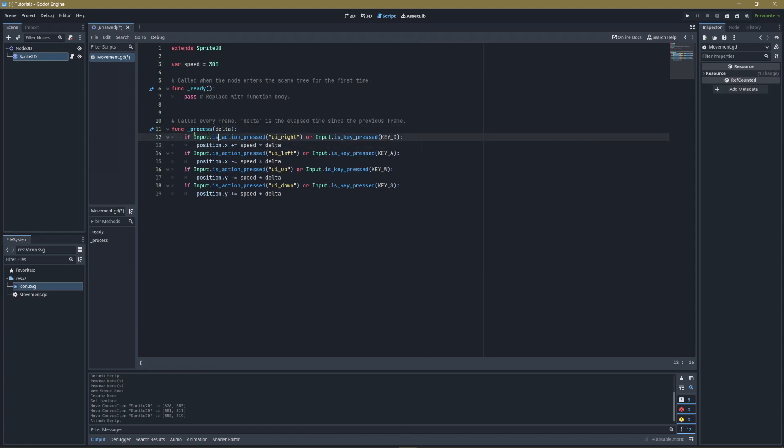Looking at the conditions inside the process function, we're using input.is_action_pressed with UI_right for the directional pad, controller, or anything registering as a user interface right button. Then we're adding a condition that says we can either be pressing the right button, or we can use input.is_key_pressed with KEY_D to make sure WASD also works. We use a colon and don't need any brackets.